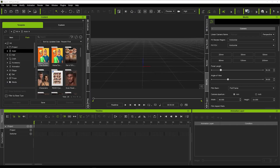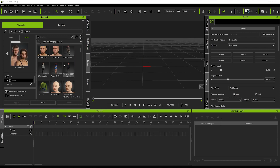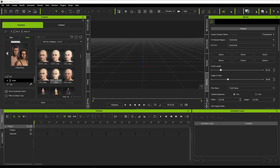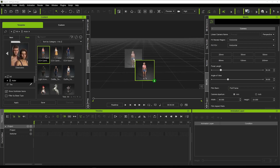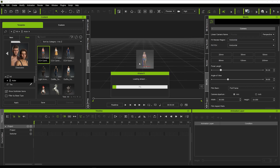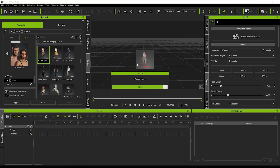First we're going to load up our actor. I'm just going to load up a quick actor - we'll use the Camilla Aveda. What we're going to do is use a couple of props, put them around this character, and then animate them to spin and get that really cool effect that you saw in the intro.